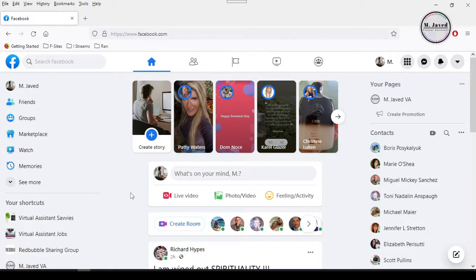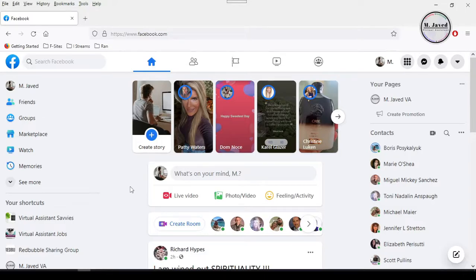Hey guys, this is Amjaved with another tutorial on how you can delete your personal Facebook group which you may have created either to run a business or for some entertainment purpose. Well, there might be many reasons to delete a group you have created.